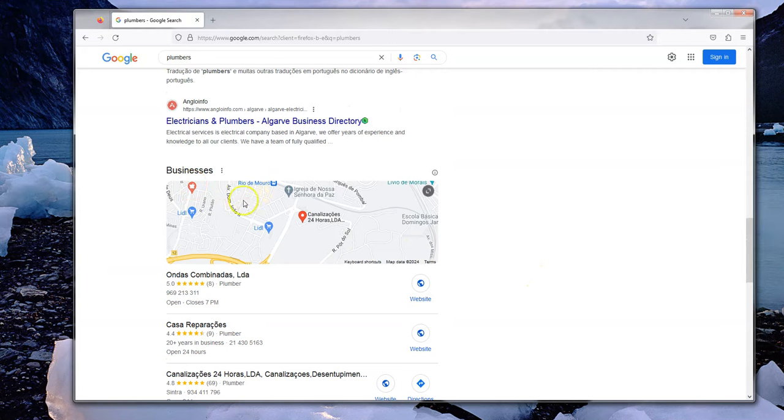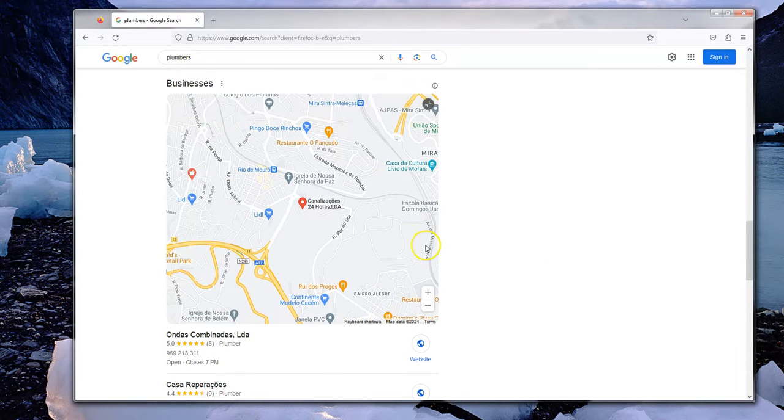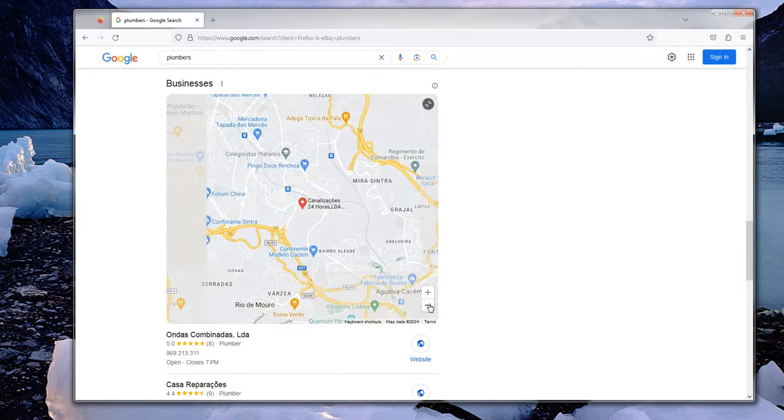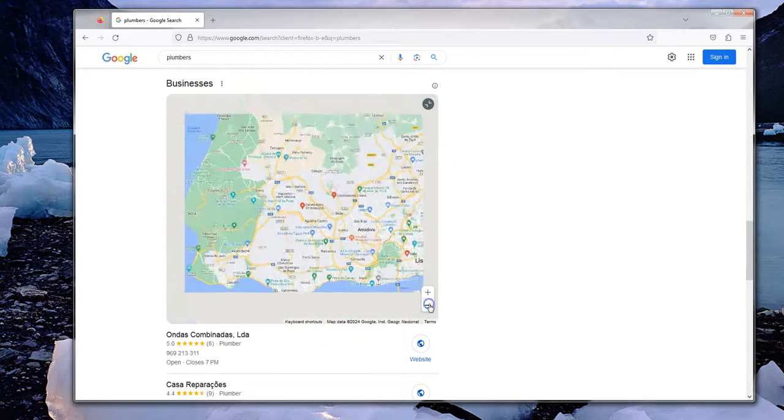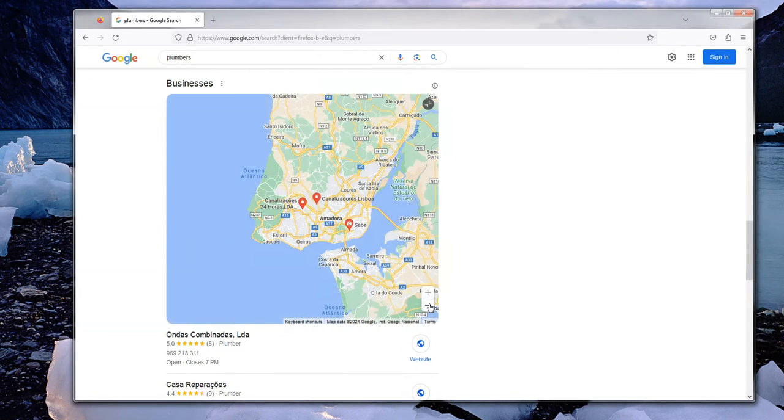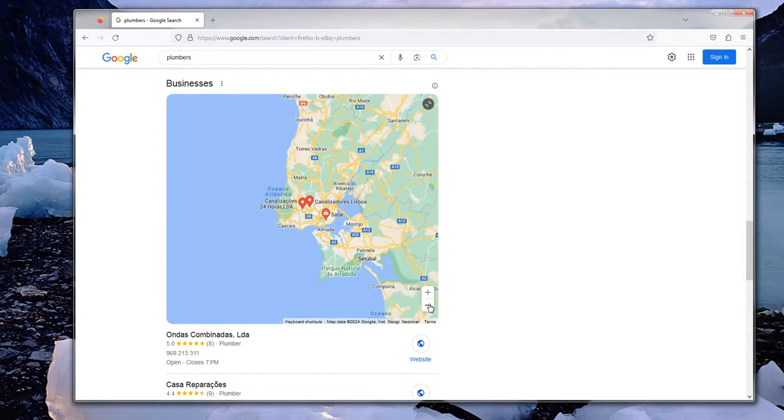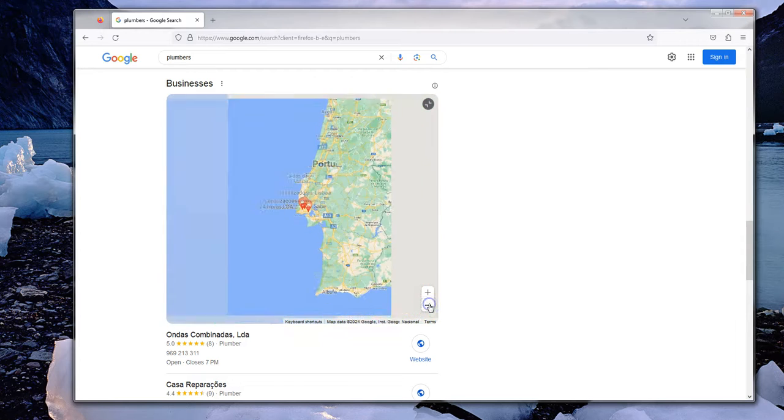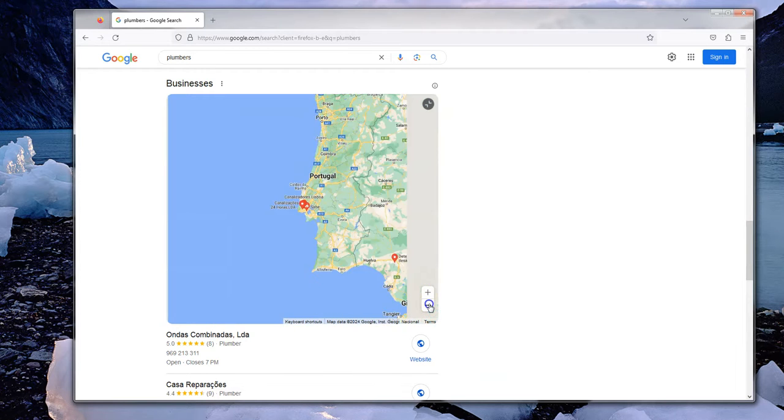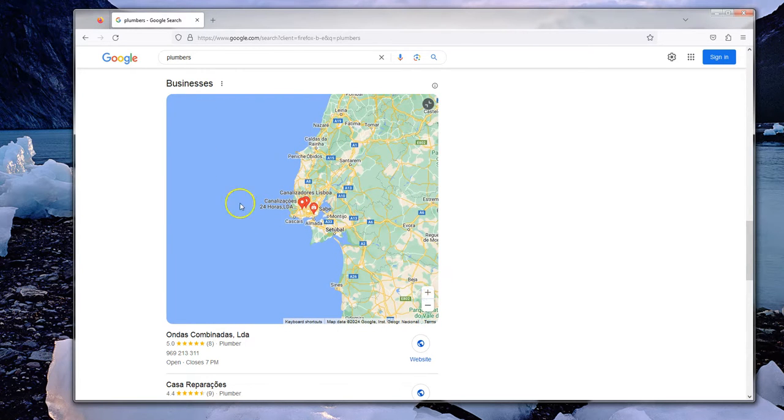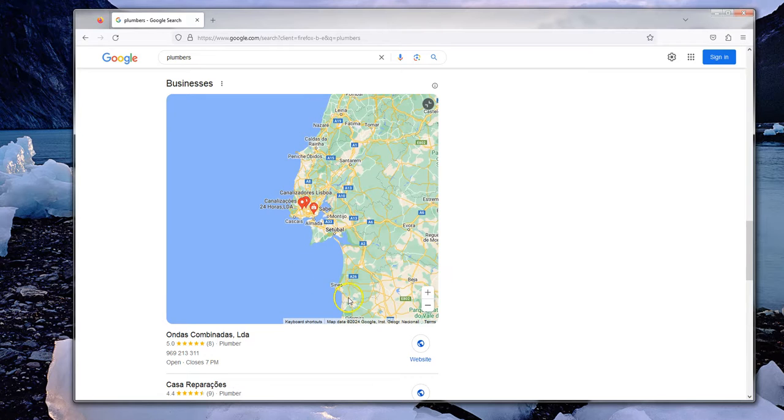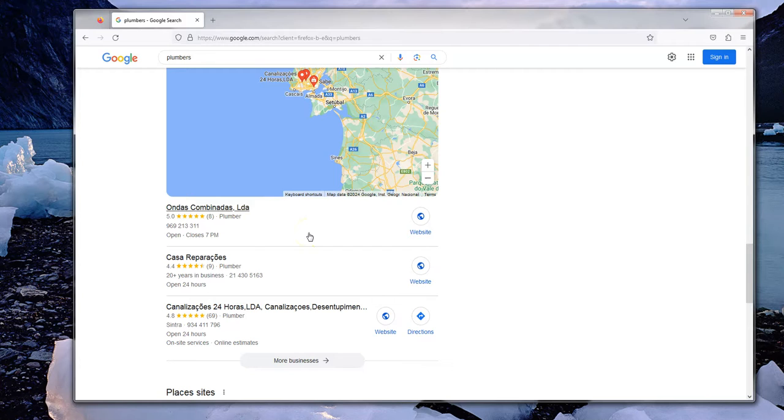There's the local businesses near me—this is in Lisbon in Portugal. It's showing me all the businesses from Lisbon, plumbers in Lisbon. Basically, Google has now been fooled into thinking I'm in Lisbon.